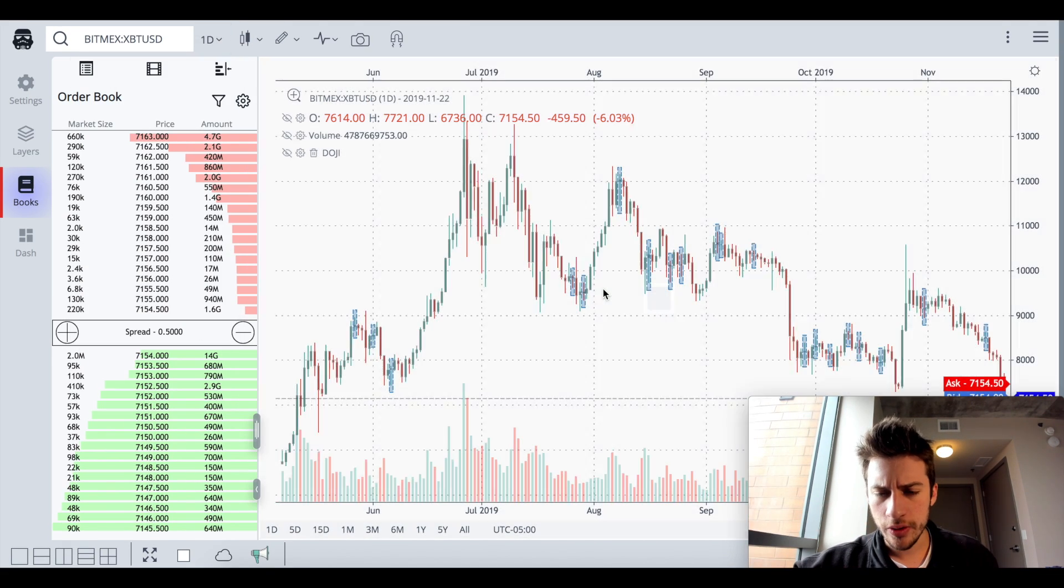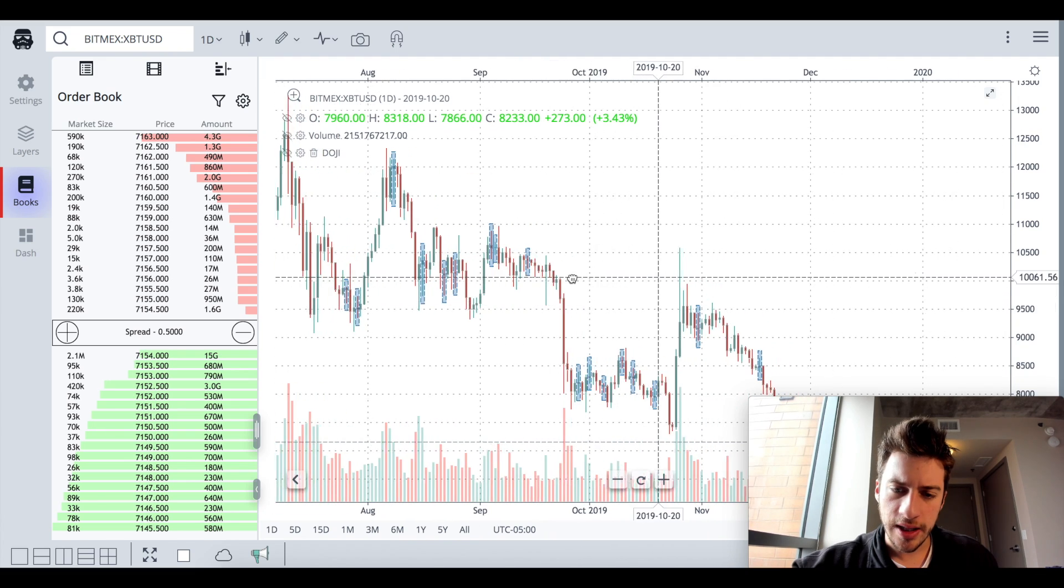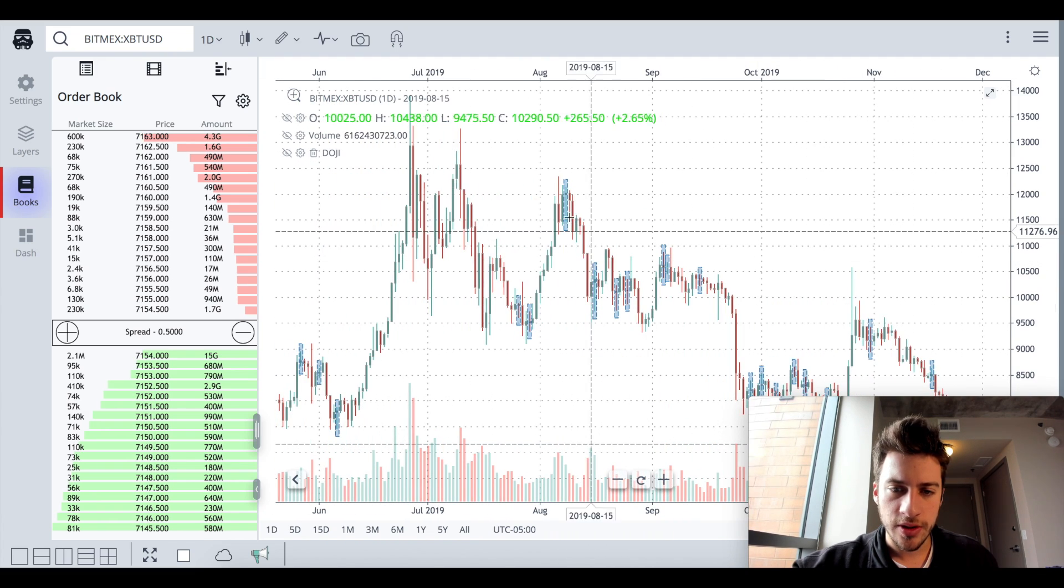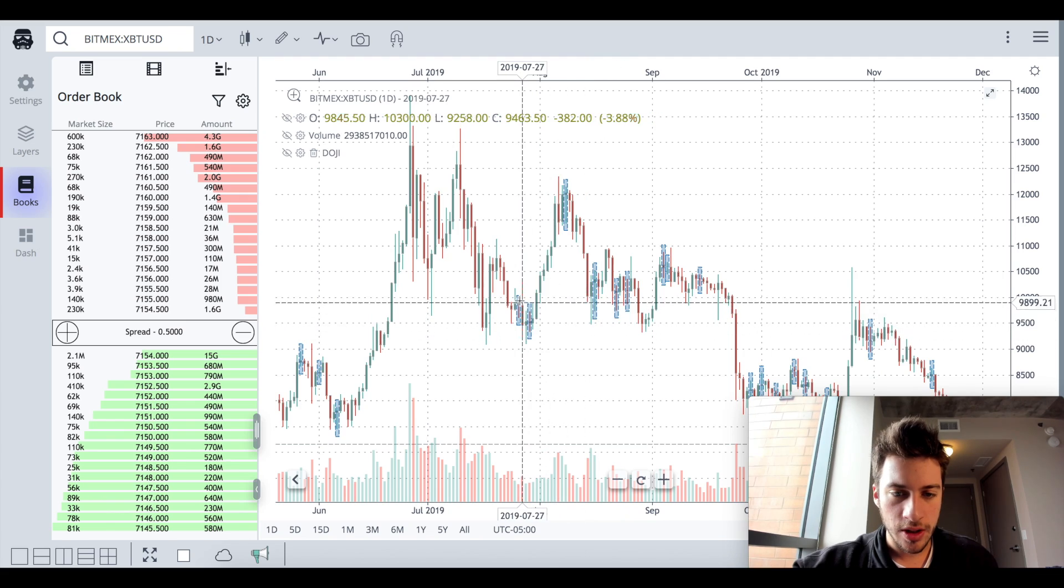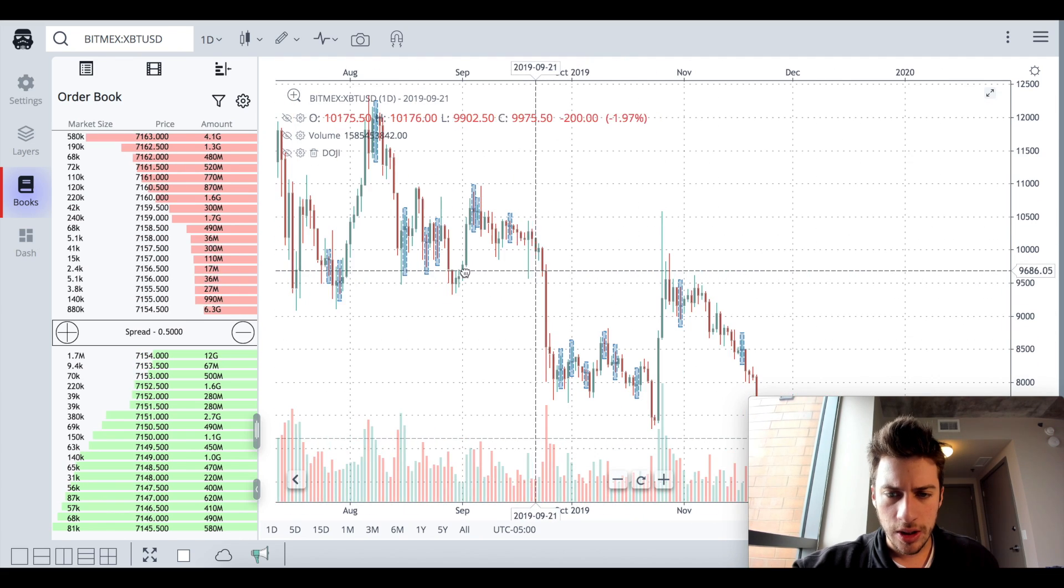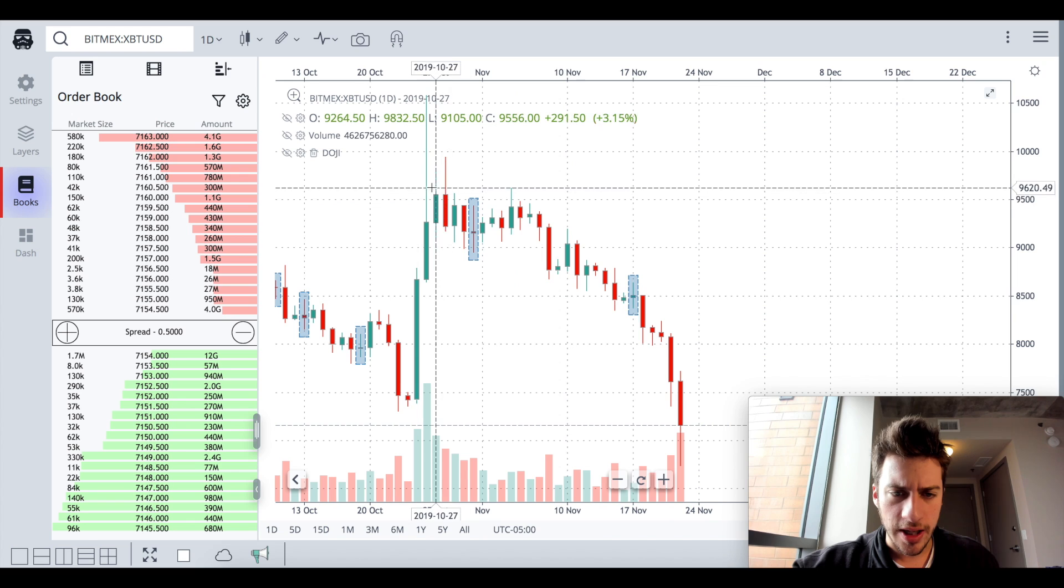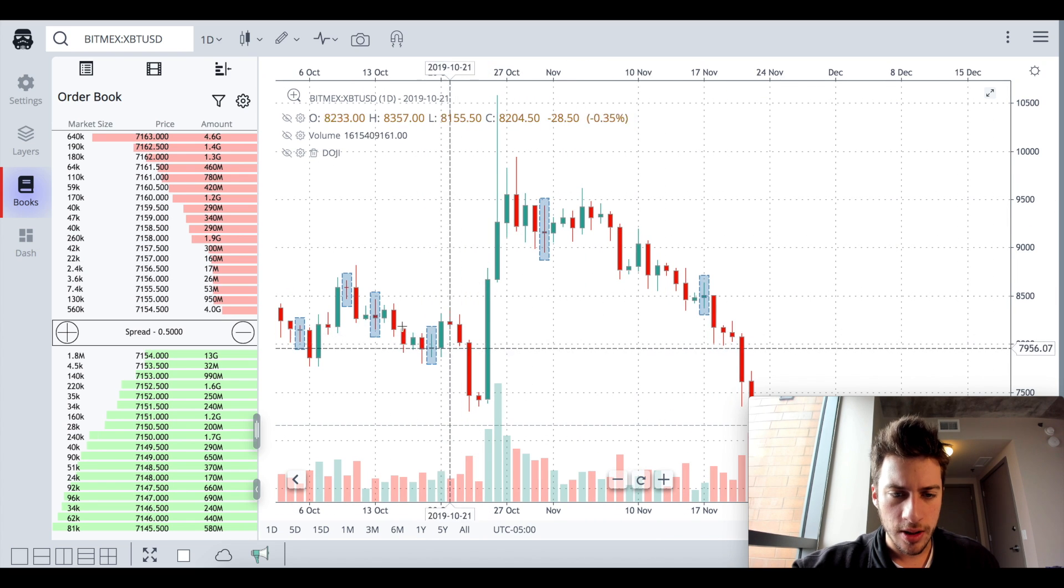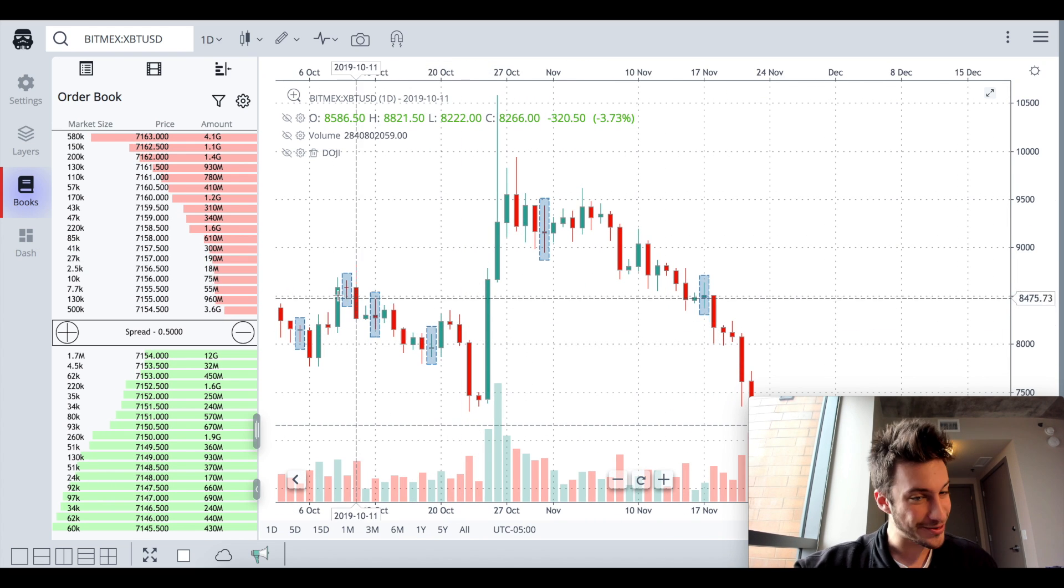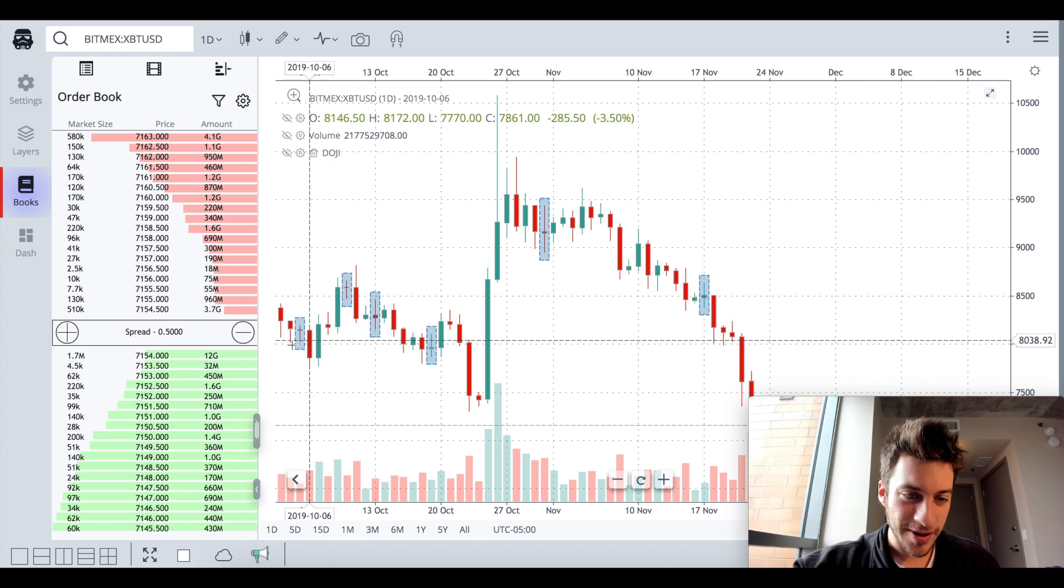Show me all dojis on the daily. I want to see where have those dojis occurred on the daily? Have they occurred at reversal points? We had a doji here, price reversed. Doji here, price reversed. Dojis here and price reversed. Doji here, actually pretty nice looking reversal here with that doji. Same here, doji price reversal. Same here, price reversal.